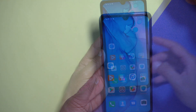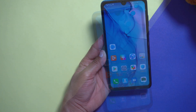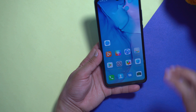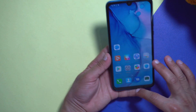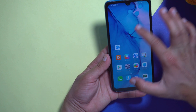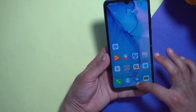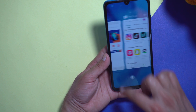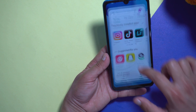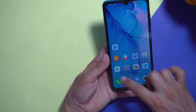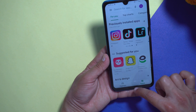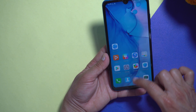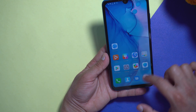The next thing I want to talk about is the animations. I saw many improved animations in this update — like when you open recent apps, this animation is more fluid. You can see it here, which is pretty awesome.